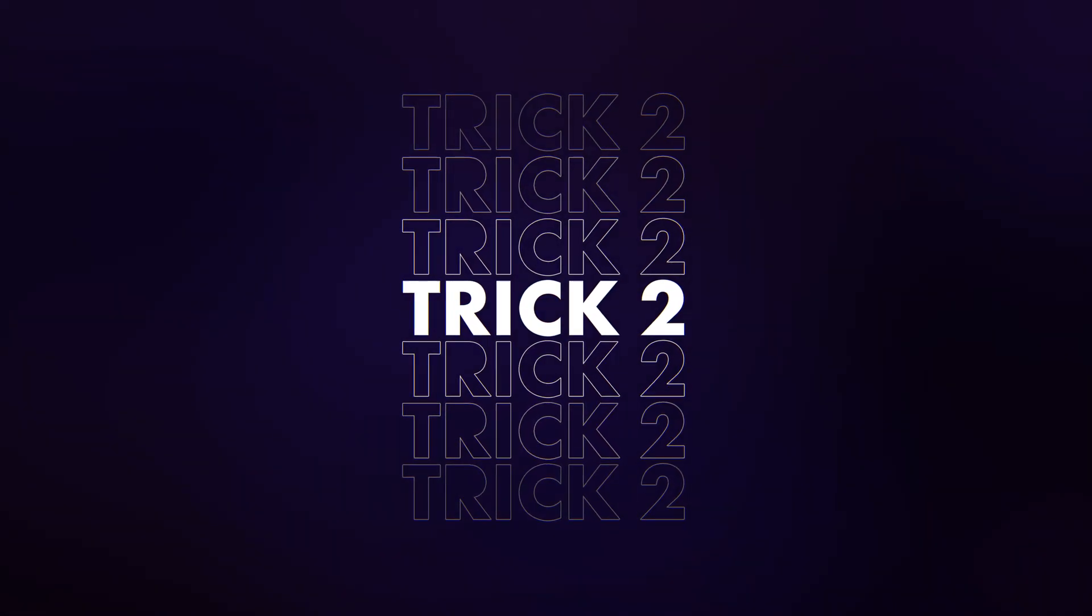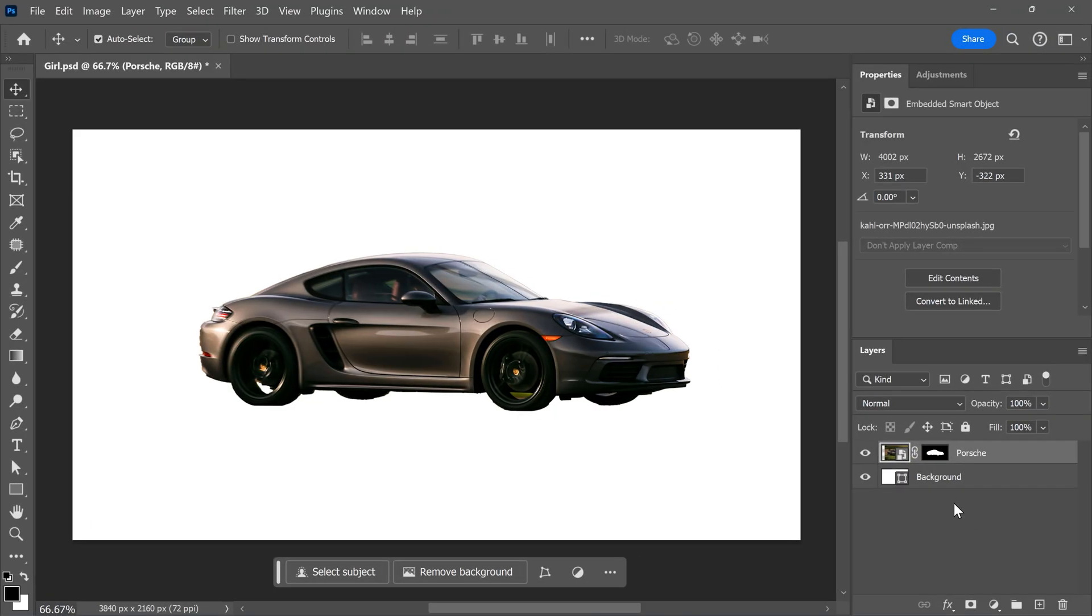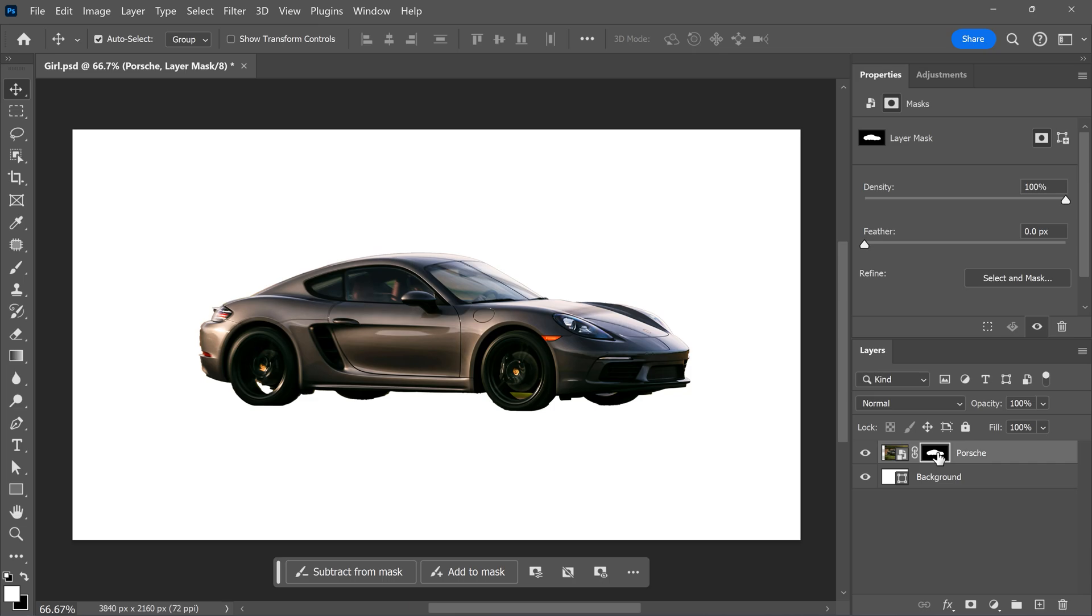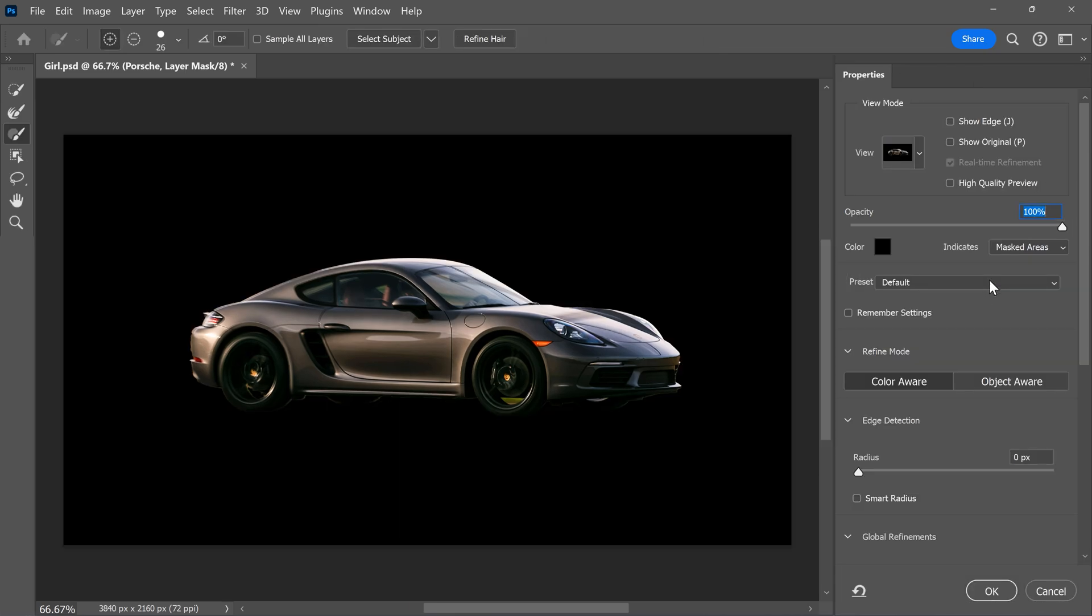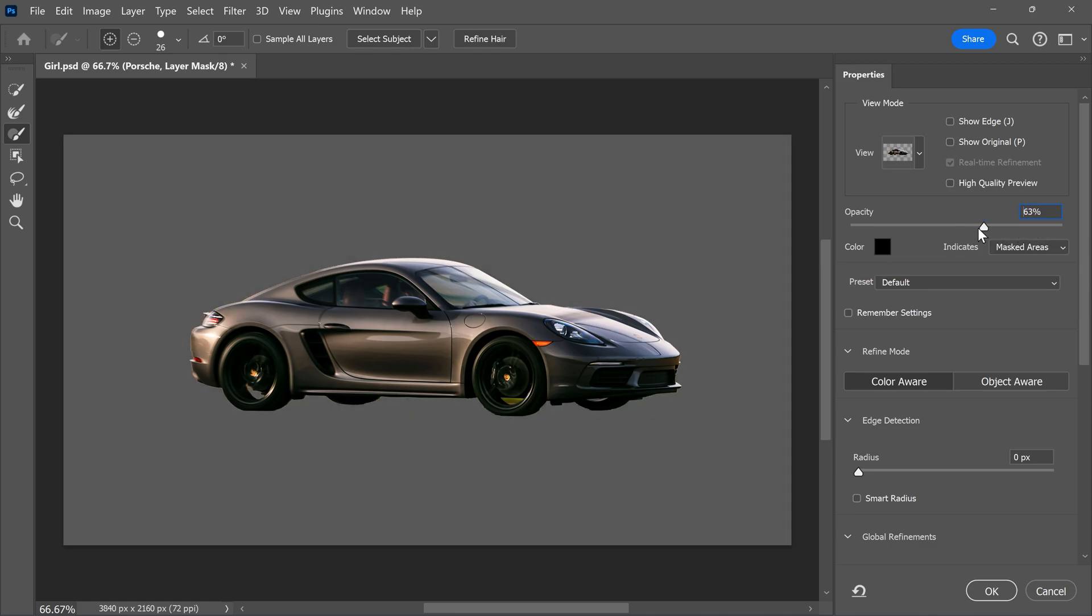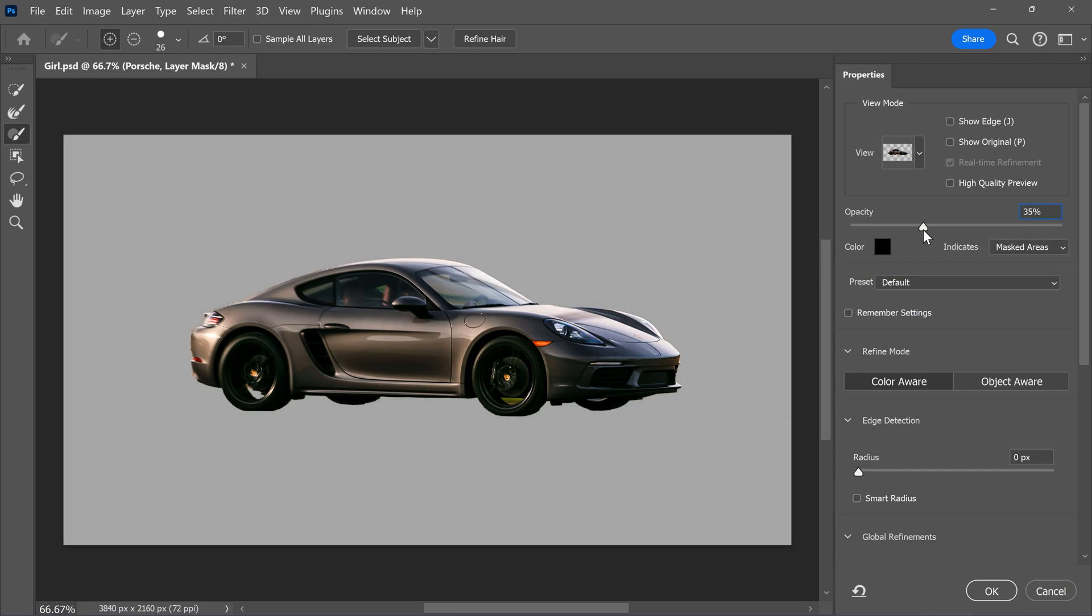Making the selection more accurate. To do that, make sure the mask on your layer is selected and go to the select and mask button. In here, you can do lots of different things. First of all, decrease the opacity of the background so you can actually see your selection.